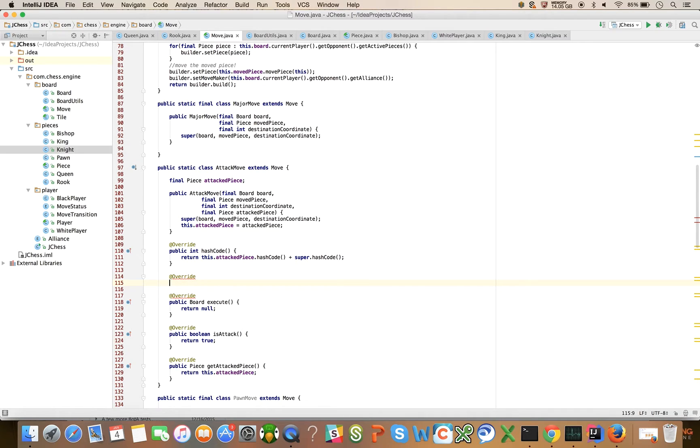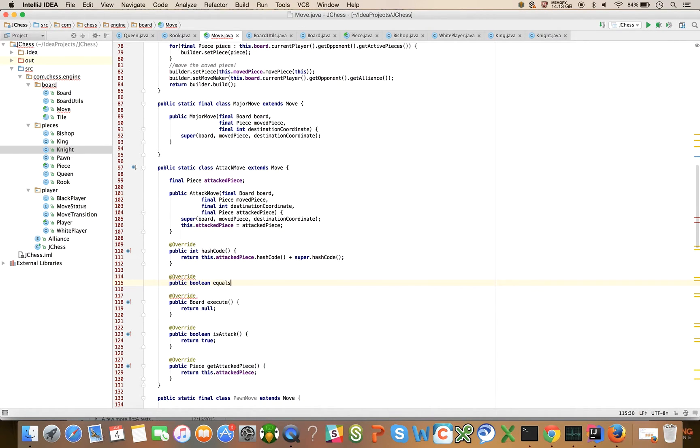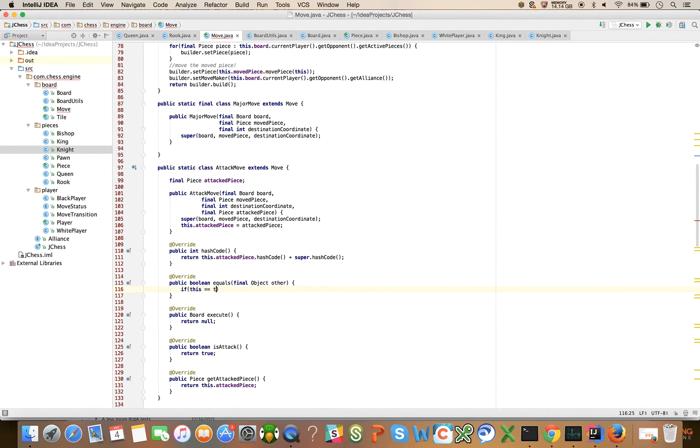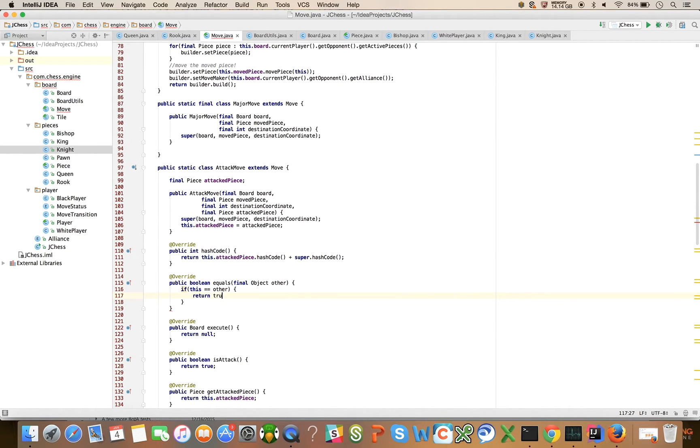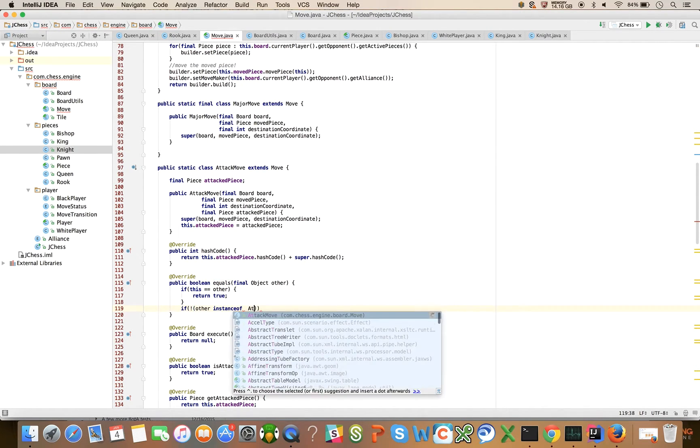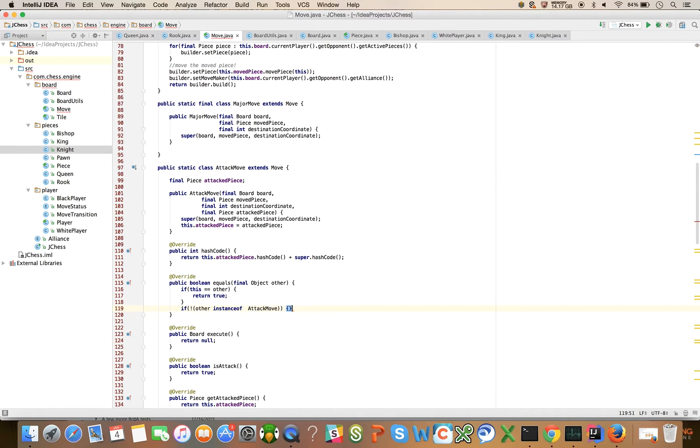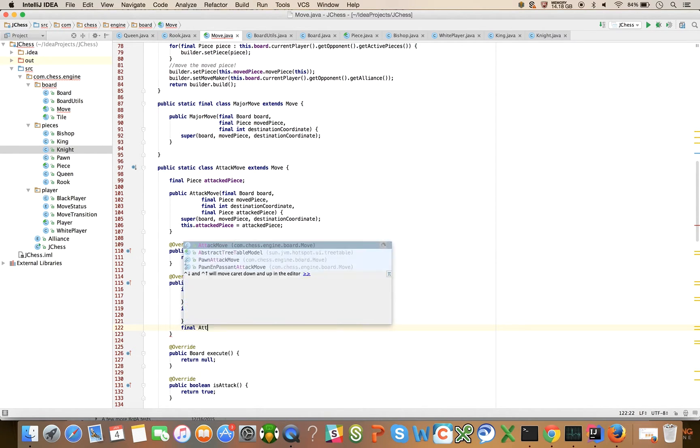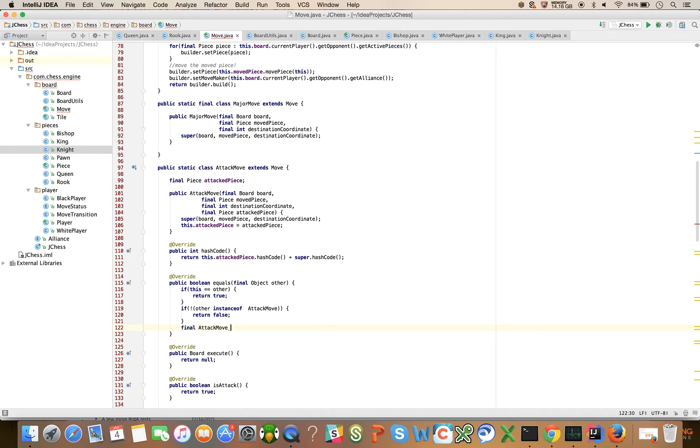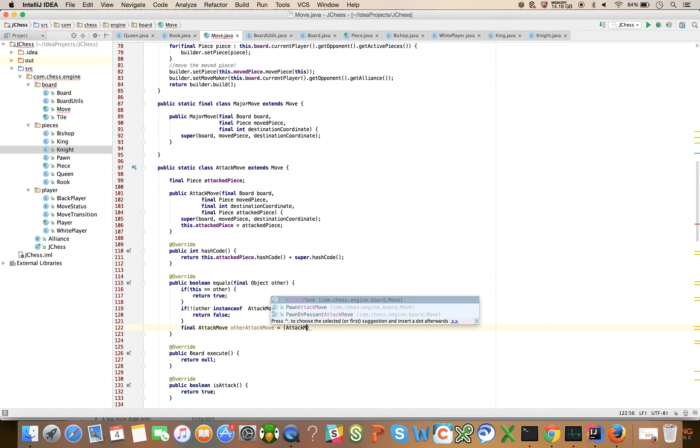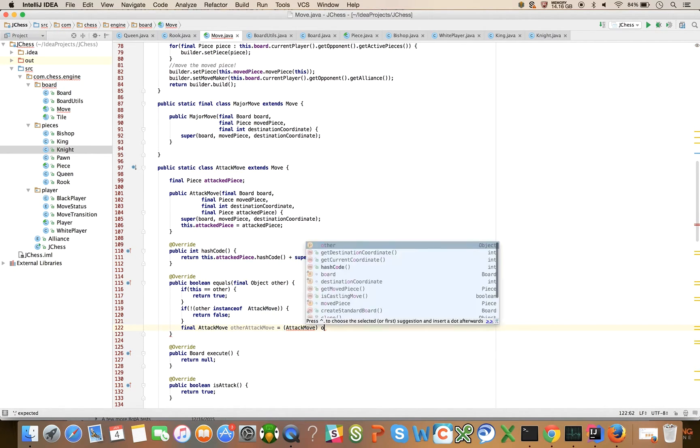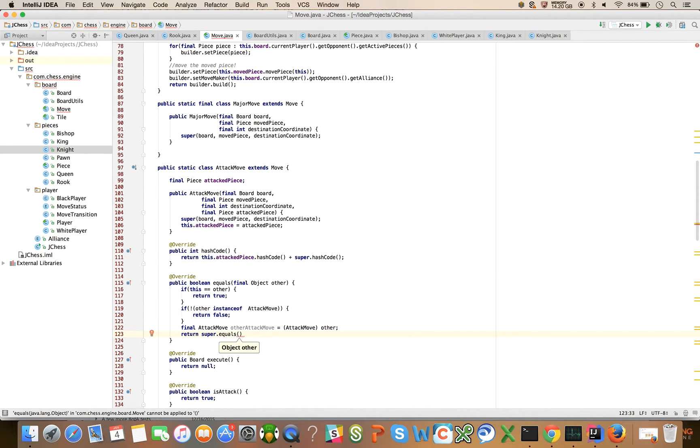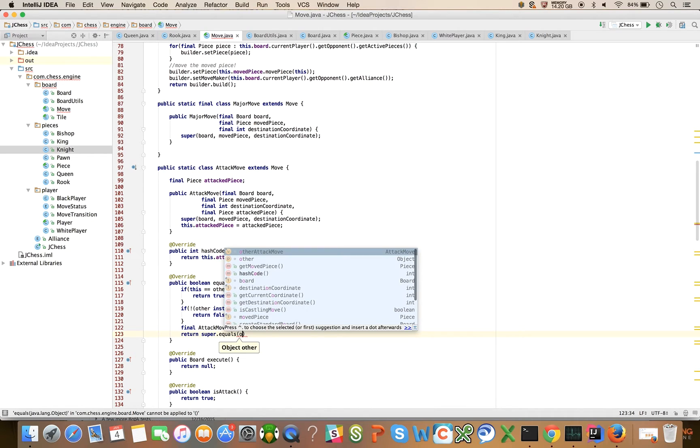And override public boolean equals final object other. If this equals other, return true. If the other's not an instance of an attack move, return false. And lastly, final attack move other attack move.